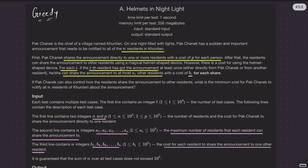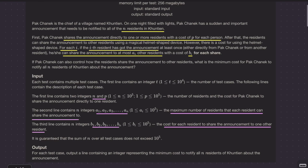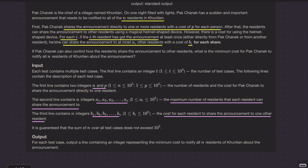Welcome back everyone. Let's solve this question: Helmets in Nitrate. What this question says is, we have to share an announcement to N residents of a village. The chief, Pak Chenek, is going to announce directly to one or more residents with a cost of P for each person. He can also inform all the residents of the village directly.